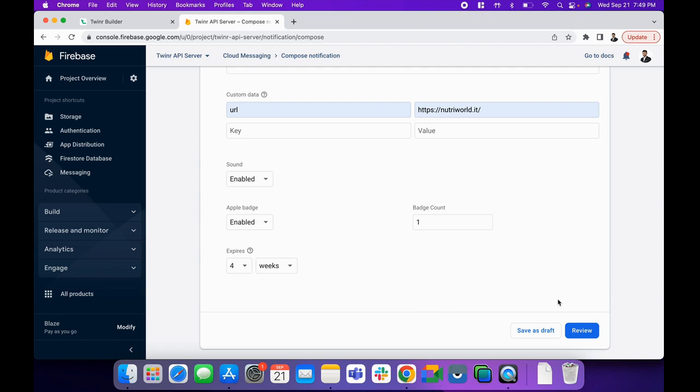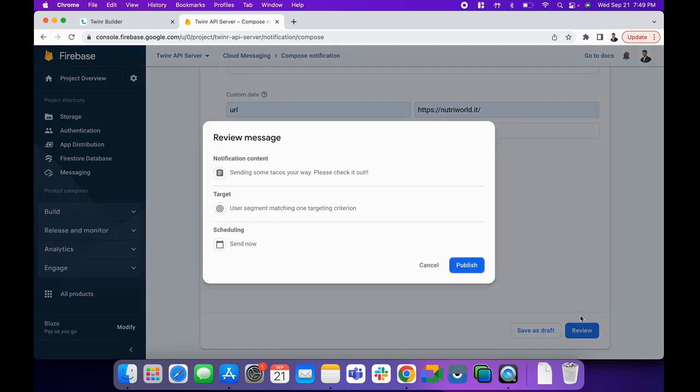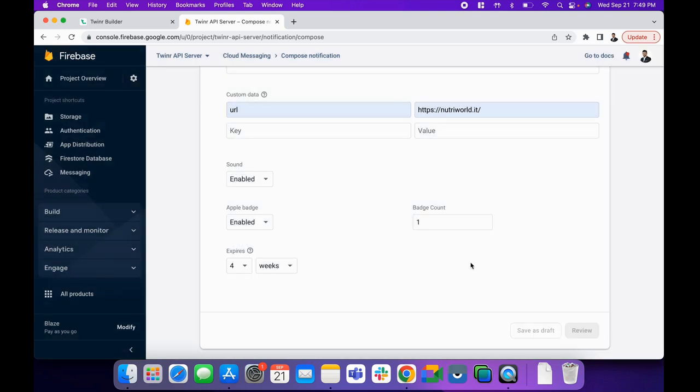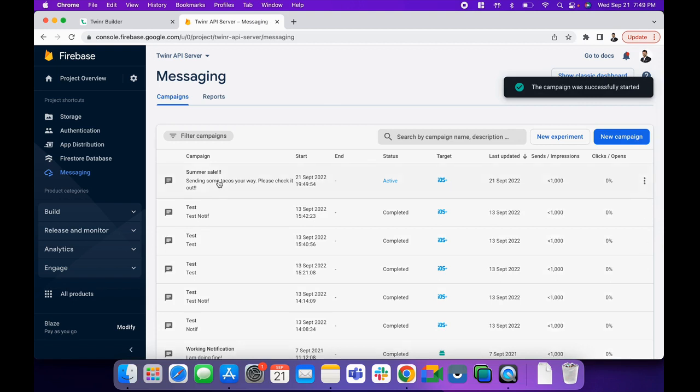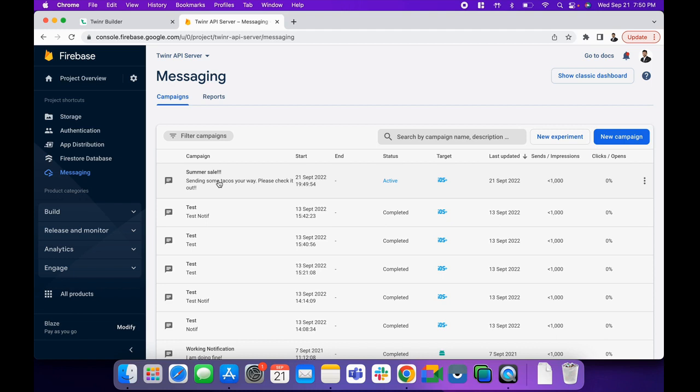Now after you do all these things, click on the Review button. Review your information here and then publish it. As soon as you publish your notification, Firebase will schedule the push notification and then it will send the push notification to all of your users, probably within 10 to 15 minutes. So if you don't get it immediately in your mobile device, don't worry about it because it might take around 10 to 15 minutes.